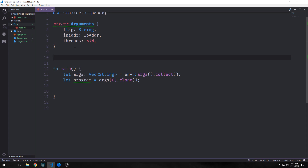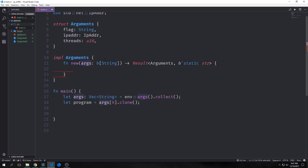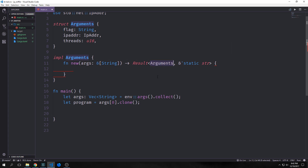Now that we have a struct let's create an implementation block so we can create a method that will allow us to instantiate it. The method we want to create is called `new`. This will take in a reference to our vector of strings and then return a `Result` that will have our `Arguments` struct inside the `Ok` portion, or a `&'static str` inside the `Err` portion.